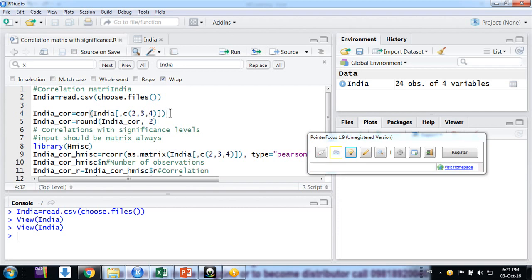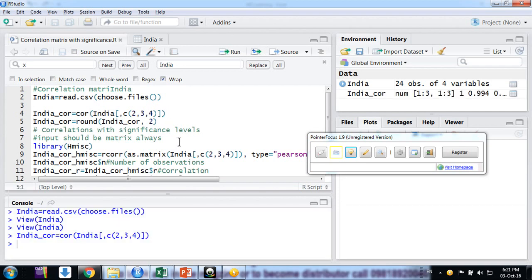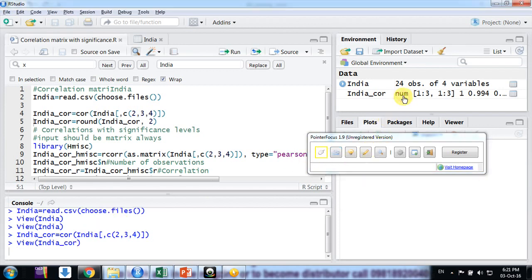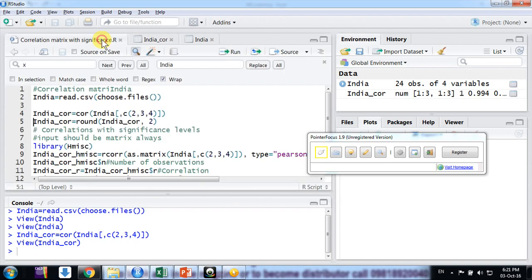Now I just make the correlation matrix here. So this is my correlation matrix - here we can see this is my correlation matrix: electricity, GDP, and mobile. I'm getting a high level of correlation between them.